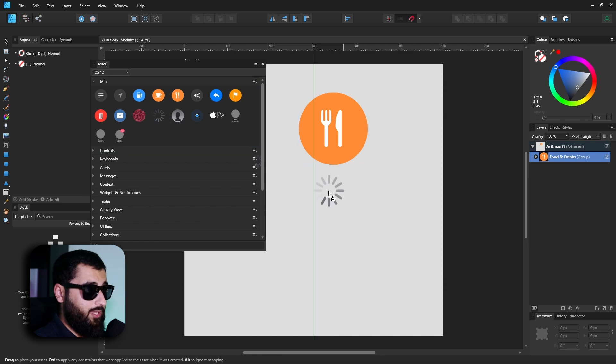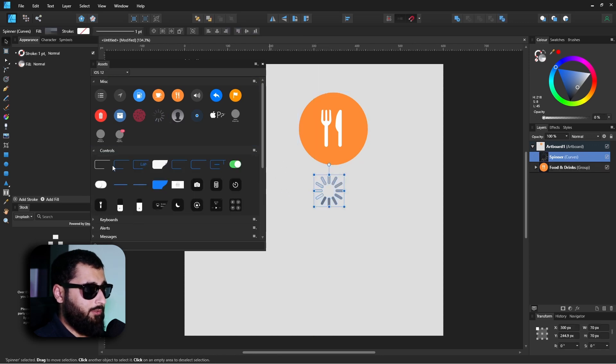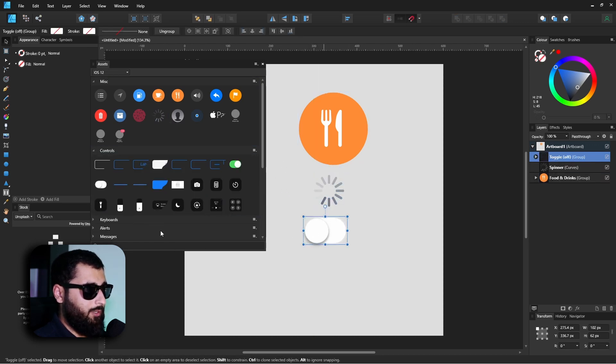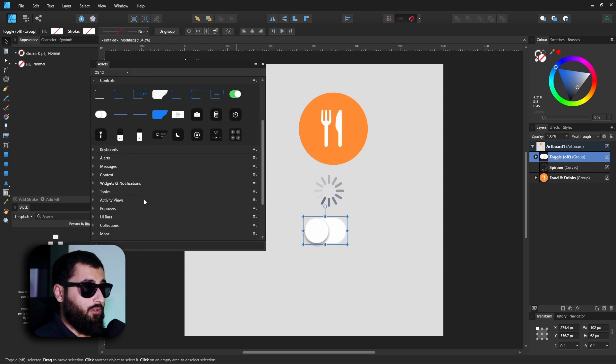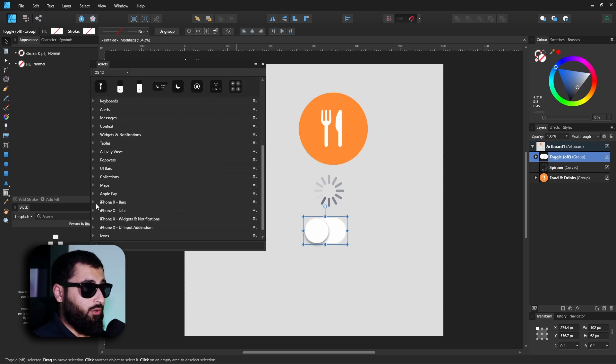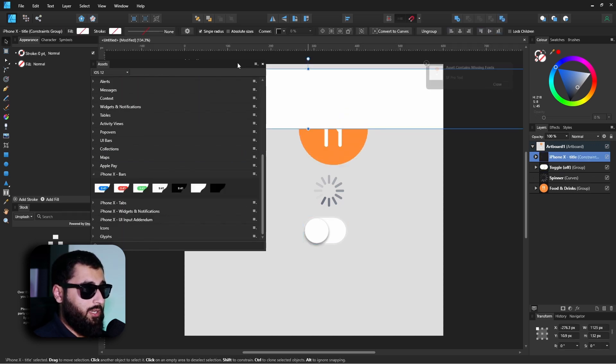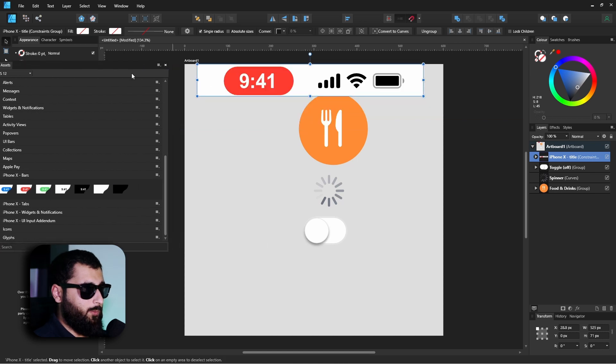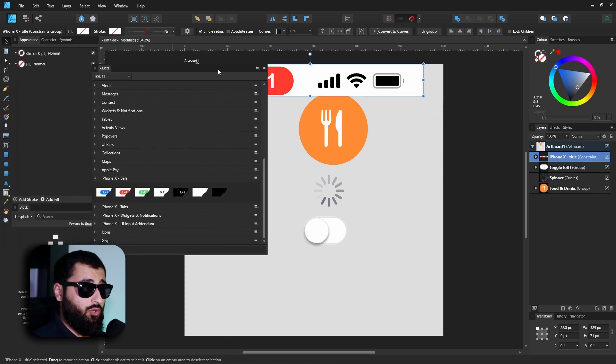So anything I want in this document I can literally grab from this asset panel. So if I wanted to make a mock-up of something iPhone, then I can literally drag down these assets and we'd be able to make something that looks very similar to an iPhone screen.